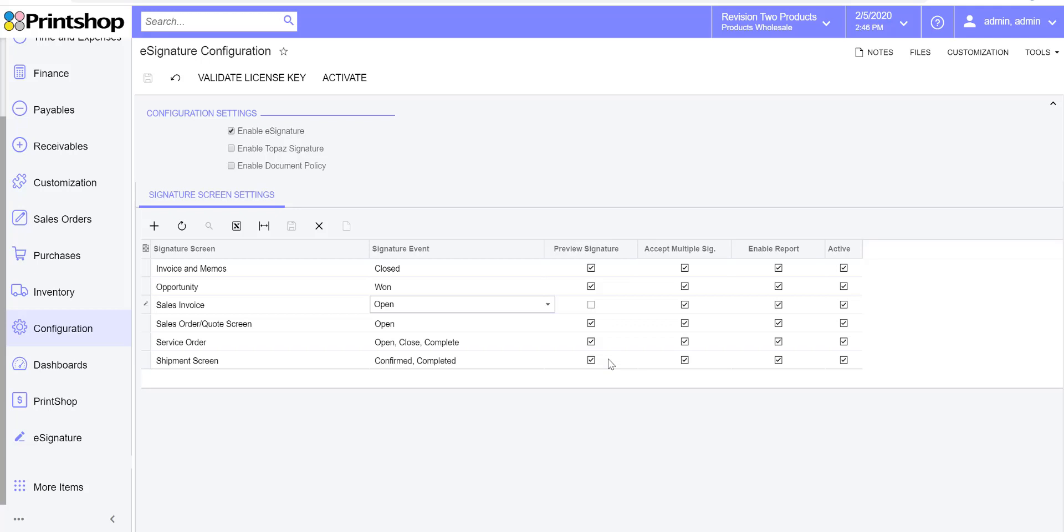You can just enable the checkbox for doing that. On certain documents, you want to accept multiple signatures, then that's possible. You can enable this feature to accept multiple signatures and then we have the ability to show some reports.